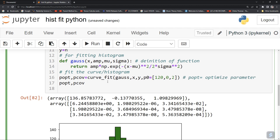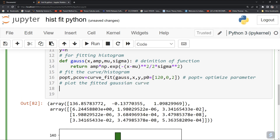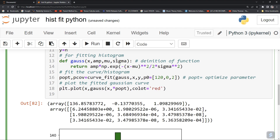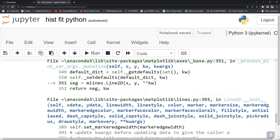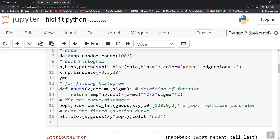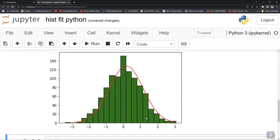Now plot the fitted Gaussian curve. Type plt.plot(x, gauss(x, *popt)). The star before popt means it unpacks all parameters in a single command. Give color equal to red and run it. You can now see a Gaussian fit on top of the histogram.